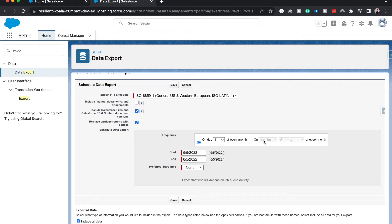We can choose the frequency — on a specific day of every month or a specific week of each month. So we could choose the first of every month, or we could do the first Sunday. I personally like the first Sunday to back up data, because there's always going to be a first Sunday of the month and no one's going to be on the system making changes during the backup, so we'll get a very clean data backup.